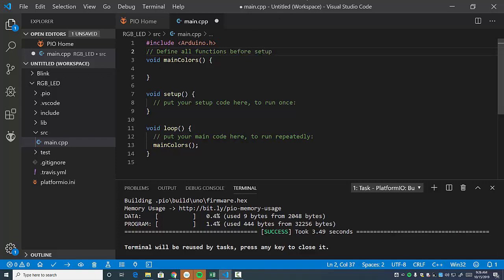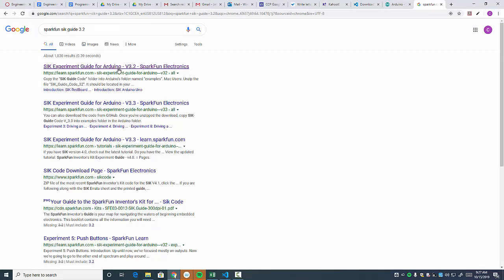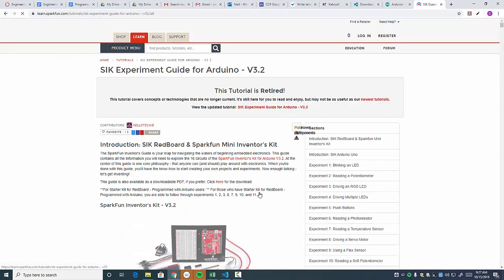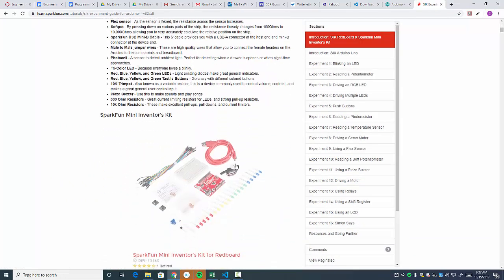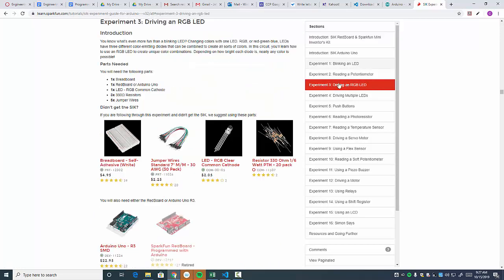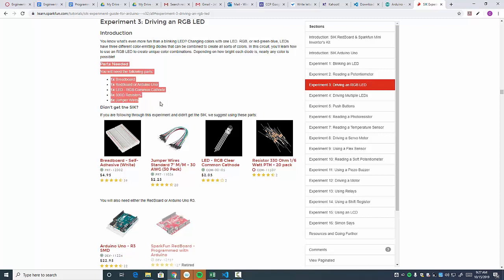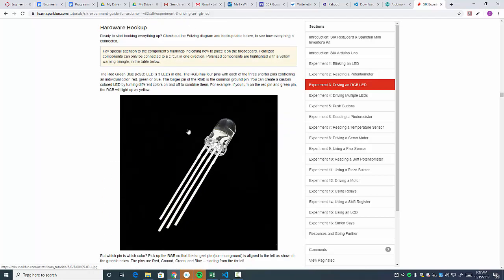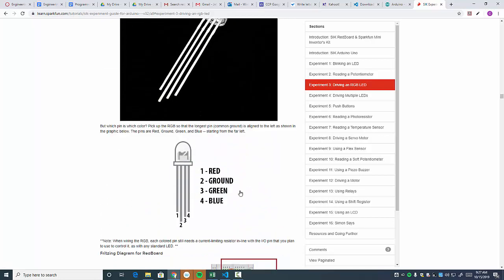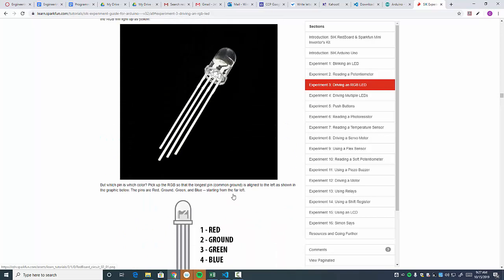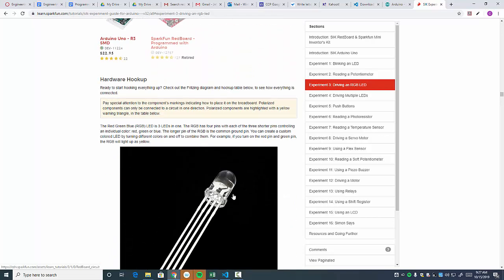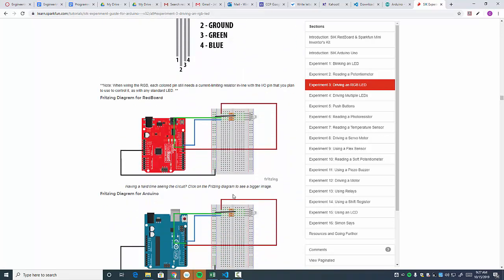Okay. And so now that we have this set up this way, let's go ahead and get the code from the SparkFun website. Now we are using the SIK guide from SparkFun 3.2. And of course, if you don't have the SparkFun kit, you're welcome. If you have these components, they list here. And they'll, well, I'm sorry, let's go to the RGB LED. You go to one of these experiments, and then it talks about the parts that you need.